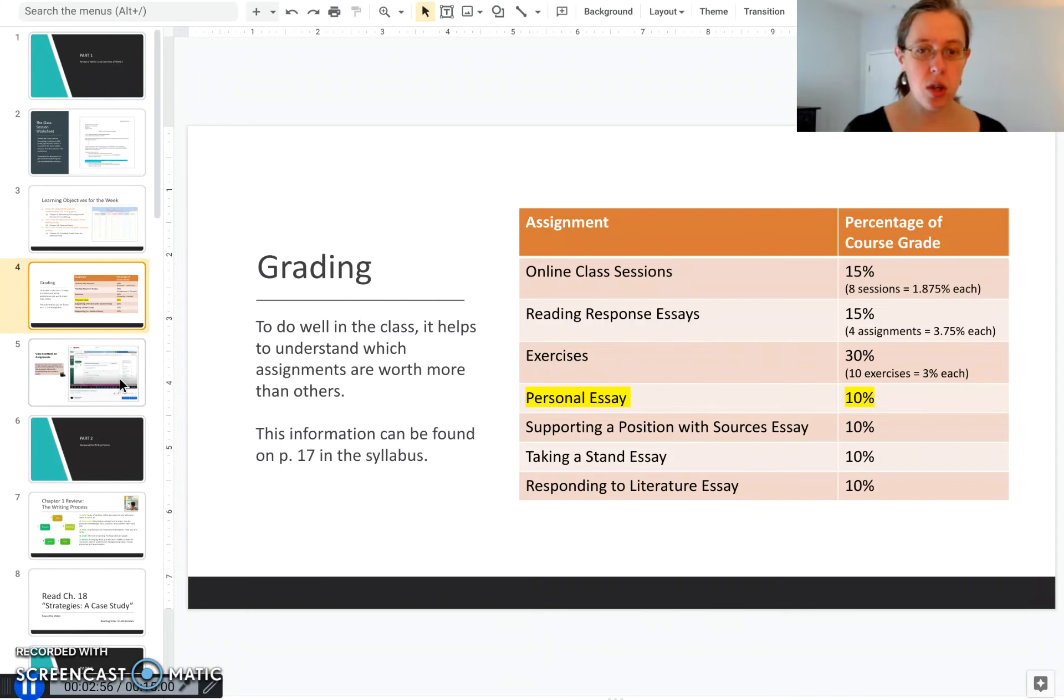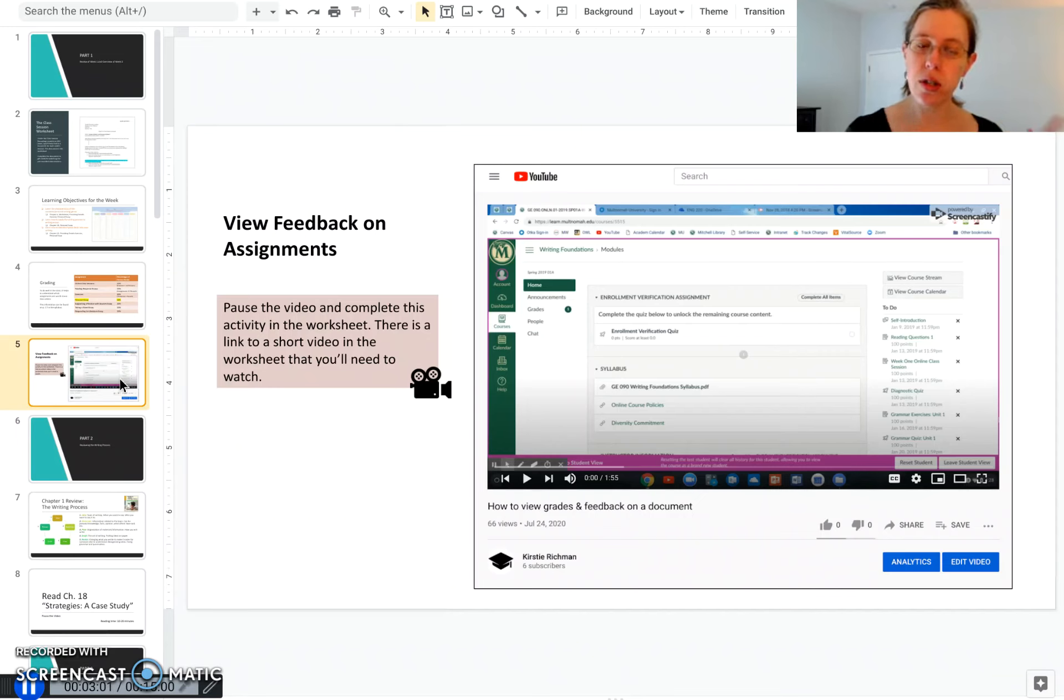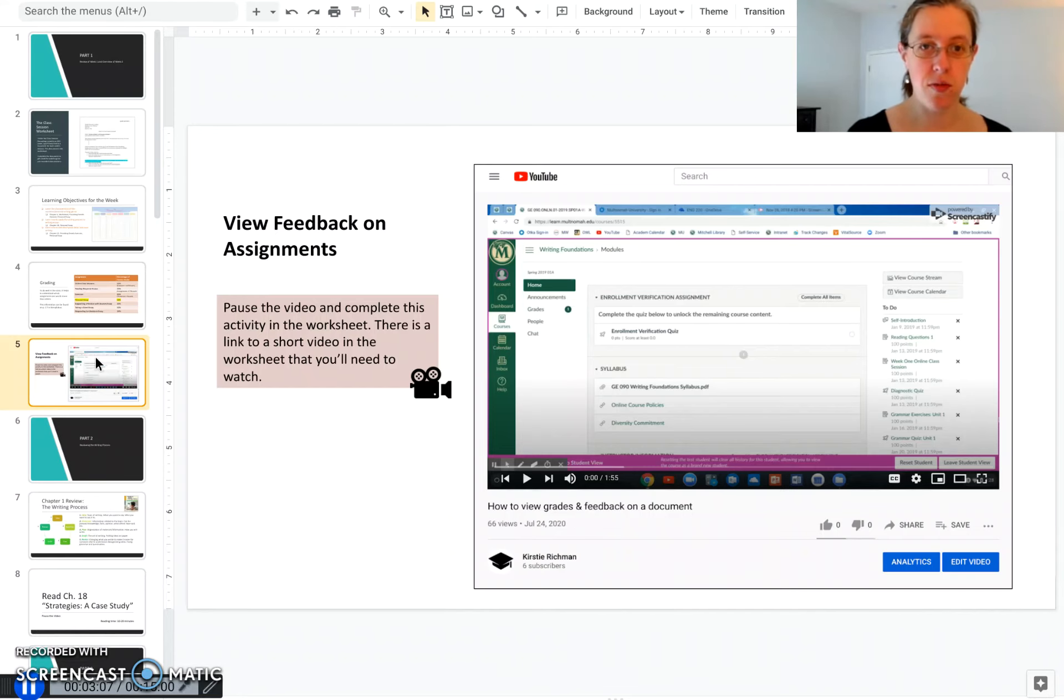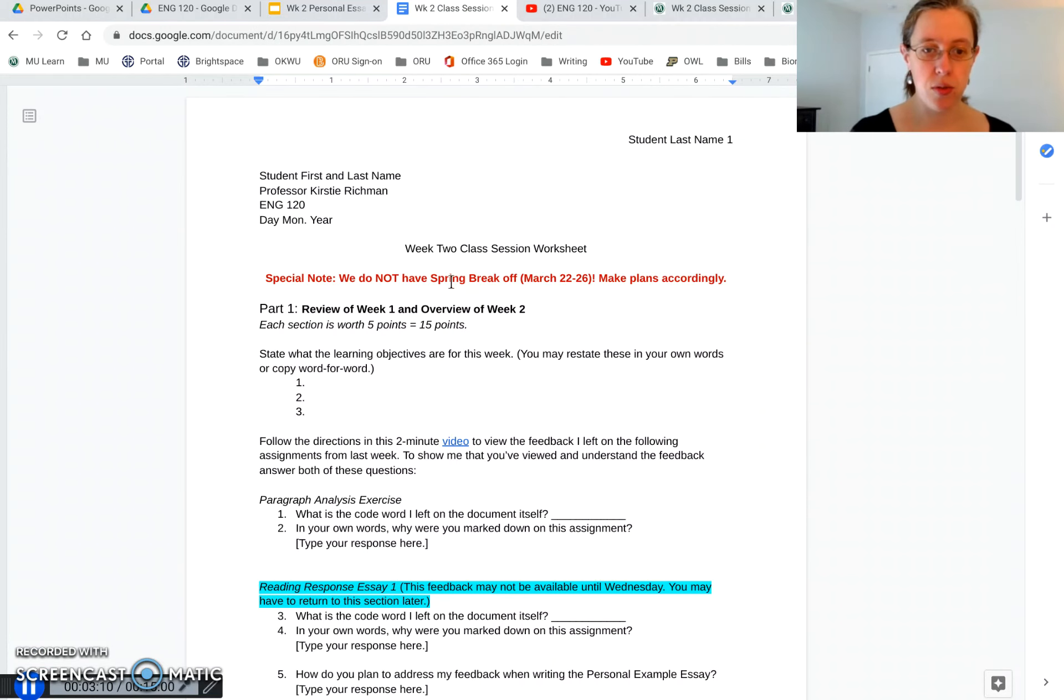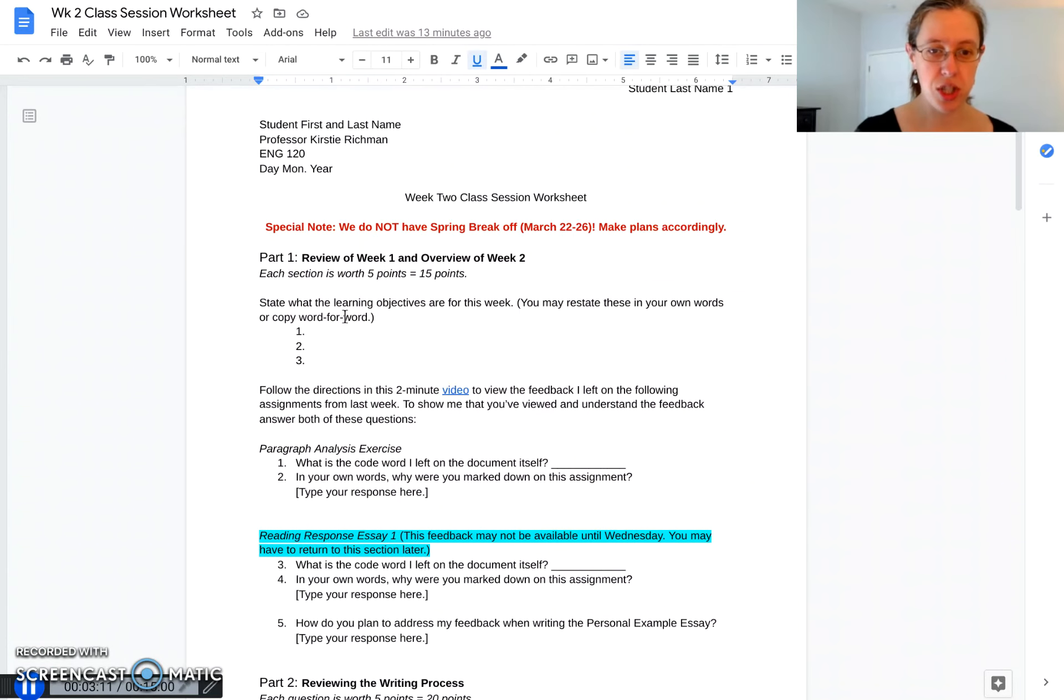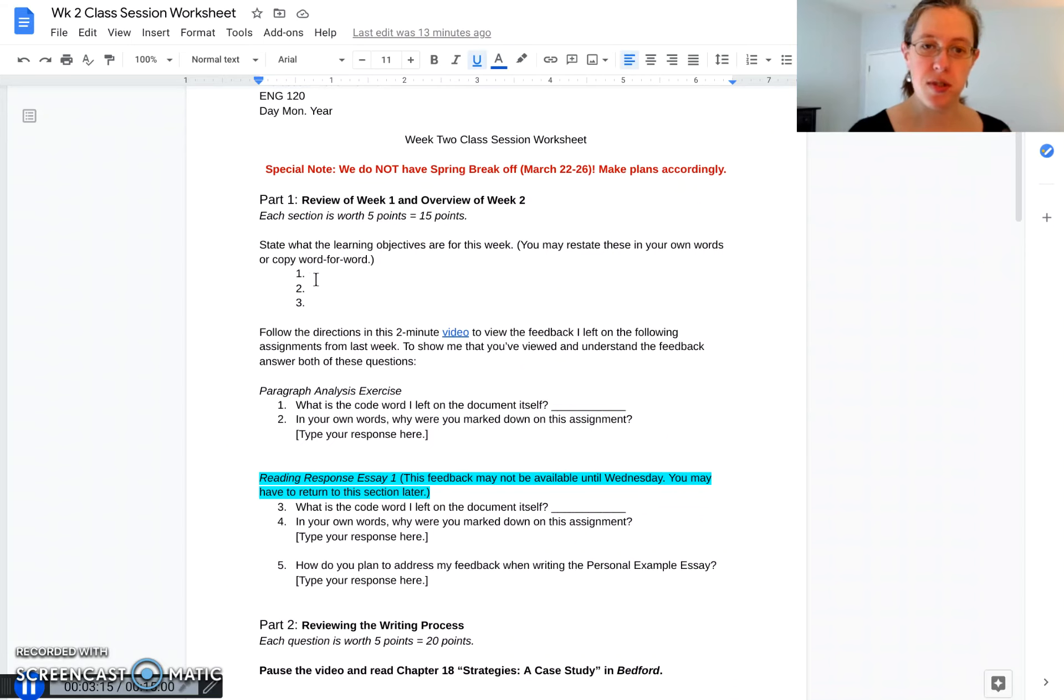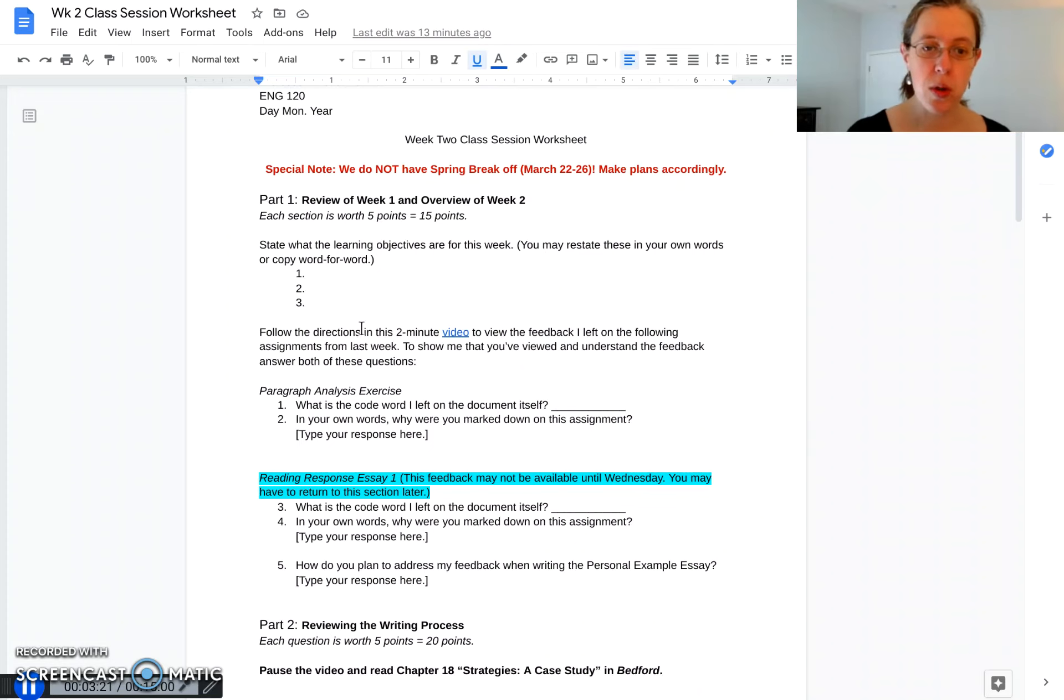What I want you to do now is continue to reflect back on week one. I want you to go and view the feedback I left you on your two assignments. In the worksheet there's a video to help you find that feedback. If you go into this worksheet, you probably noticed I want you to state the learning objectives for this week. You can either type them in word for word which was on the slide or put them in your own words.